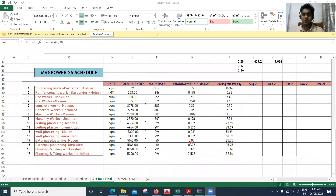Hello learners. In this lecture we will see how to prepare an S5 schedule, that is called the manpower schedule. There are a lot of schedules we need to understand, but since it's a basic course I will be explaining only 3 to 4 different schedules. The first was the baseline schedule, then we prepared the S0 schedule, then S1 schedule, then S6 schedule for bulk materials, and now we are preparing the S5 schedule for manpower.